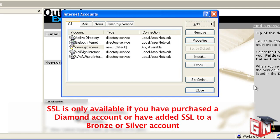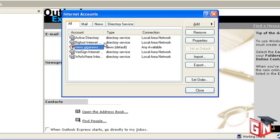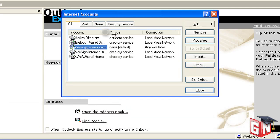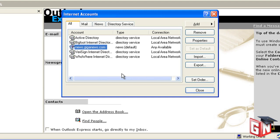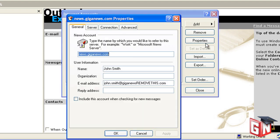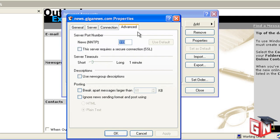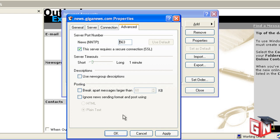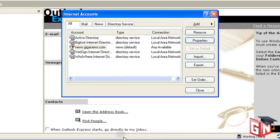In the Internet Accounts window, you'll see a new entry for news.giganews.com. Click on that entry to highlight it and select the Properties button on the right side of the window. Click on the Advanced tab and check the box next to This server requires a secure connection. The port listed above this checkbox should change from 119 to 563. Click OK to save this change. Port 443 is also available and may provide faster speeds for customers with artificial bandwidth limitations imposed by networks between Giganews and their computer.